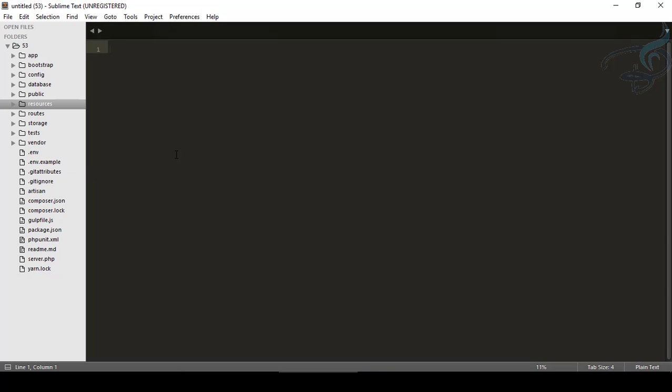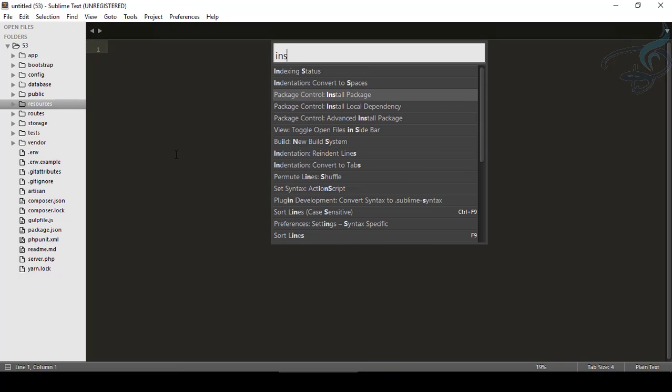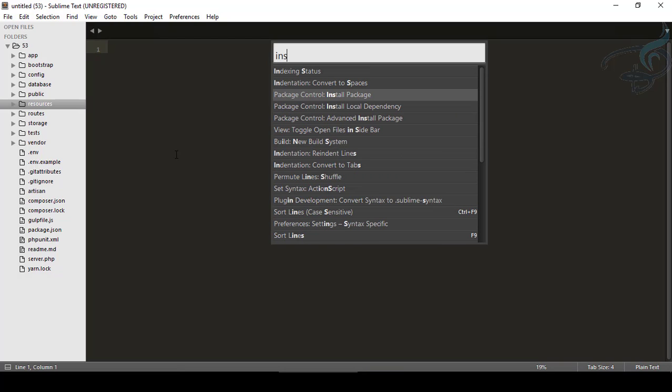So here is a new package called Sidebar Enhancements. And obviously as we have done, we have to press Control Shift and P and type install.